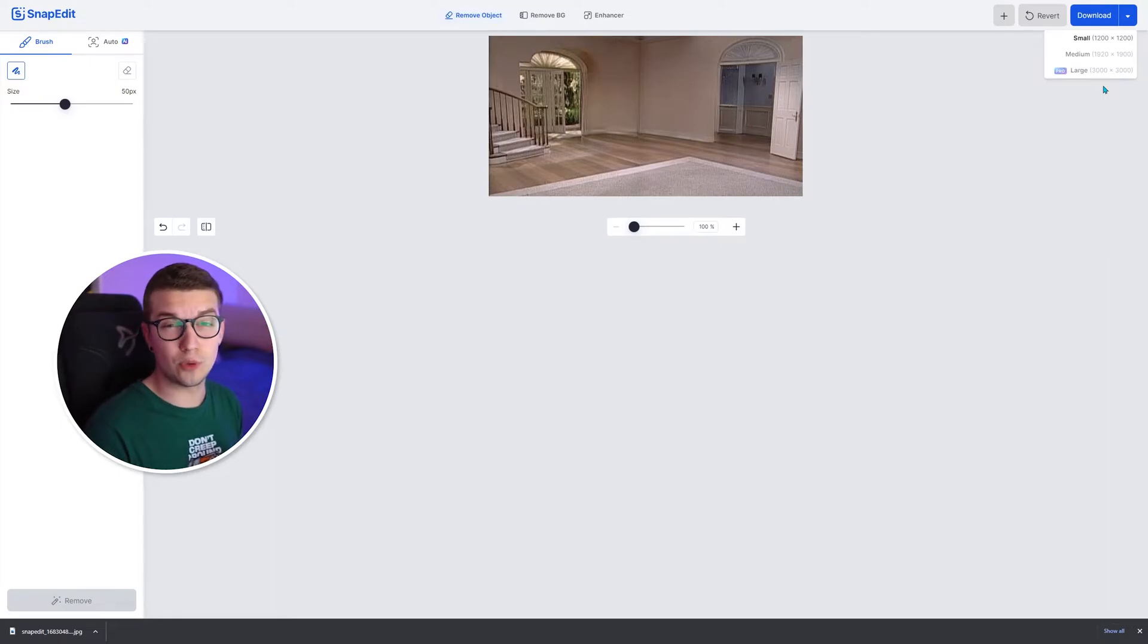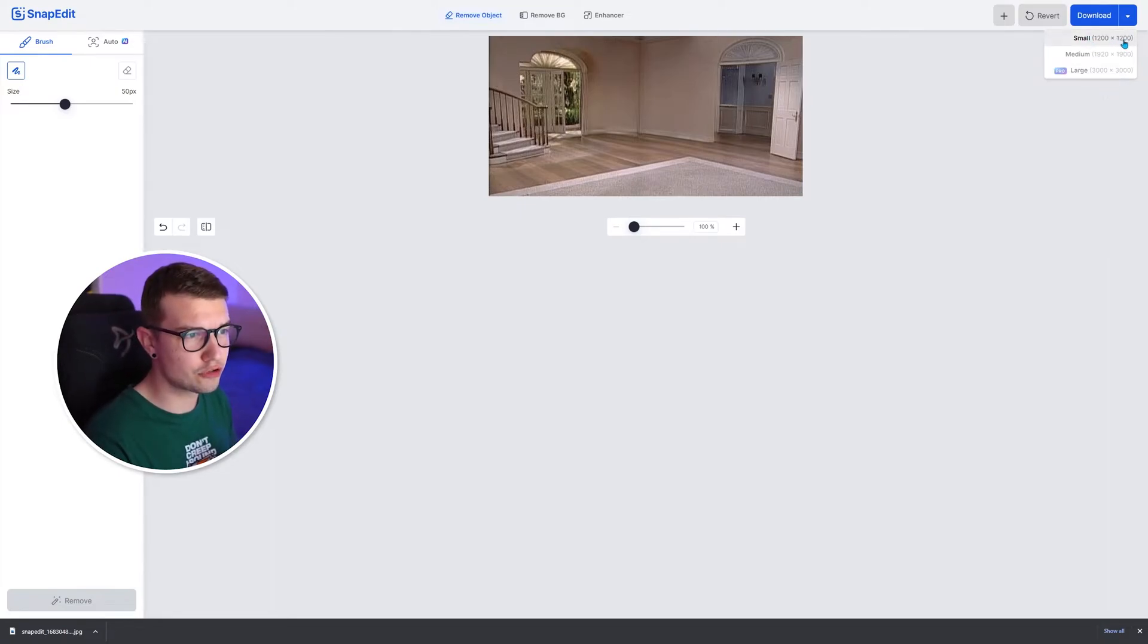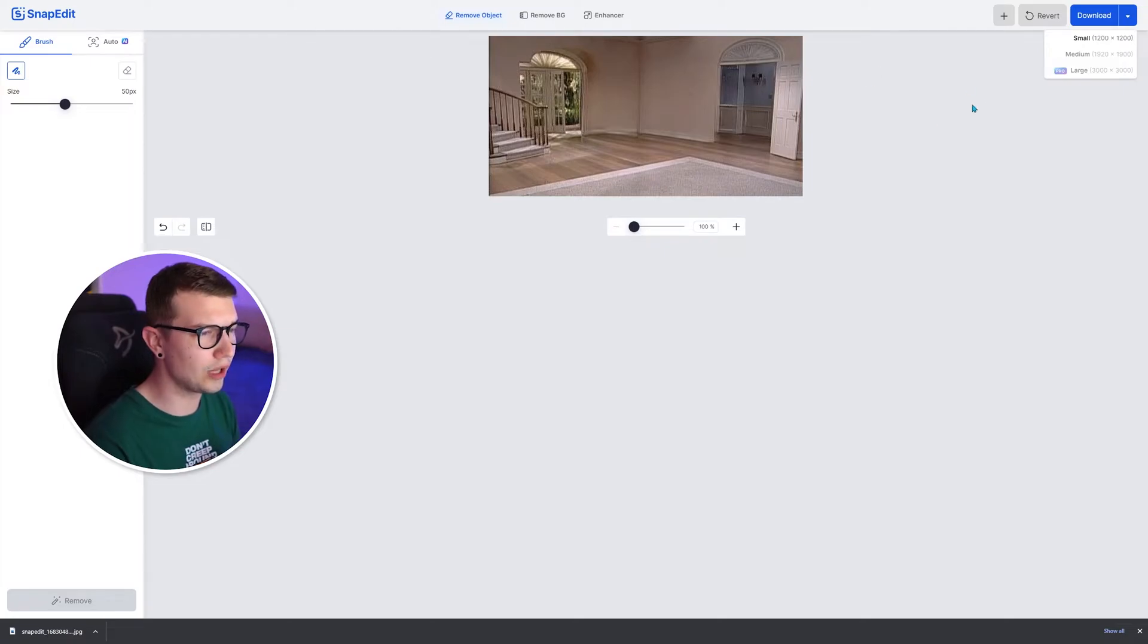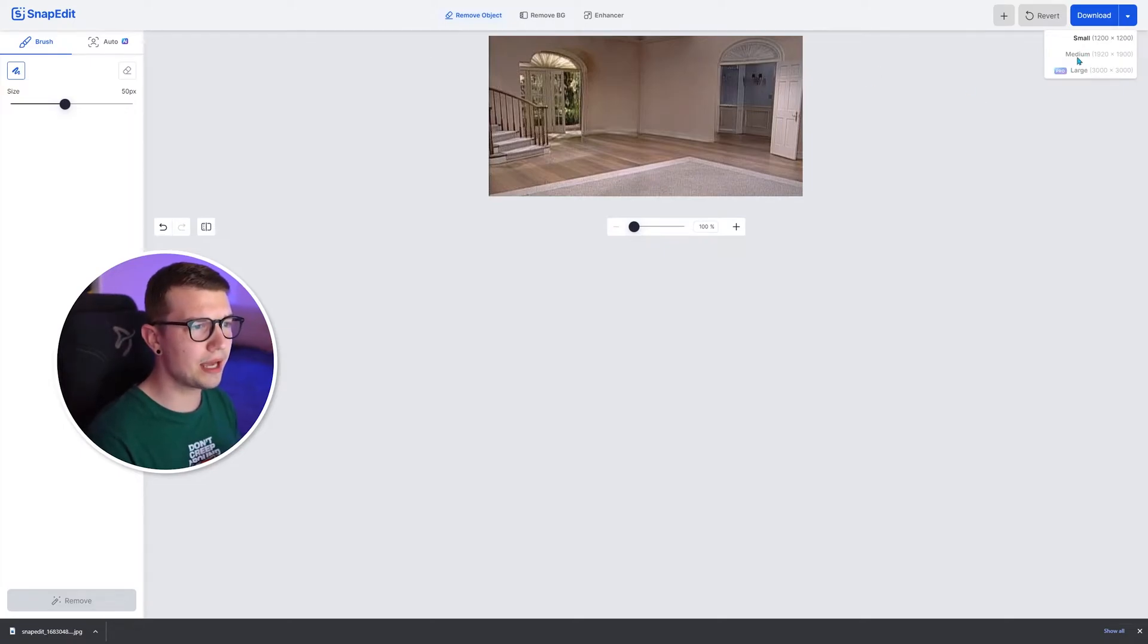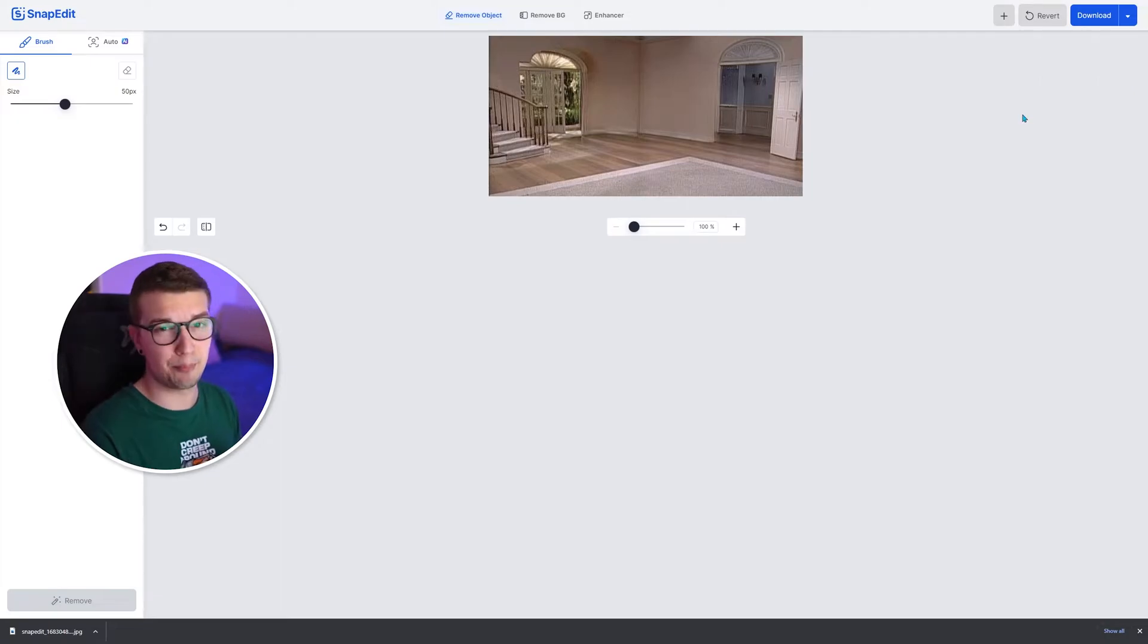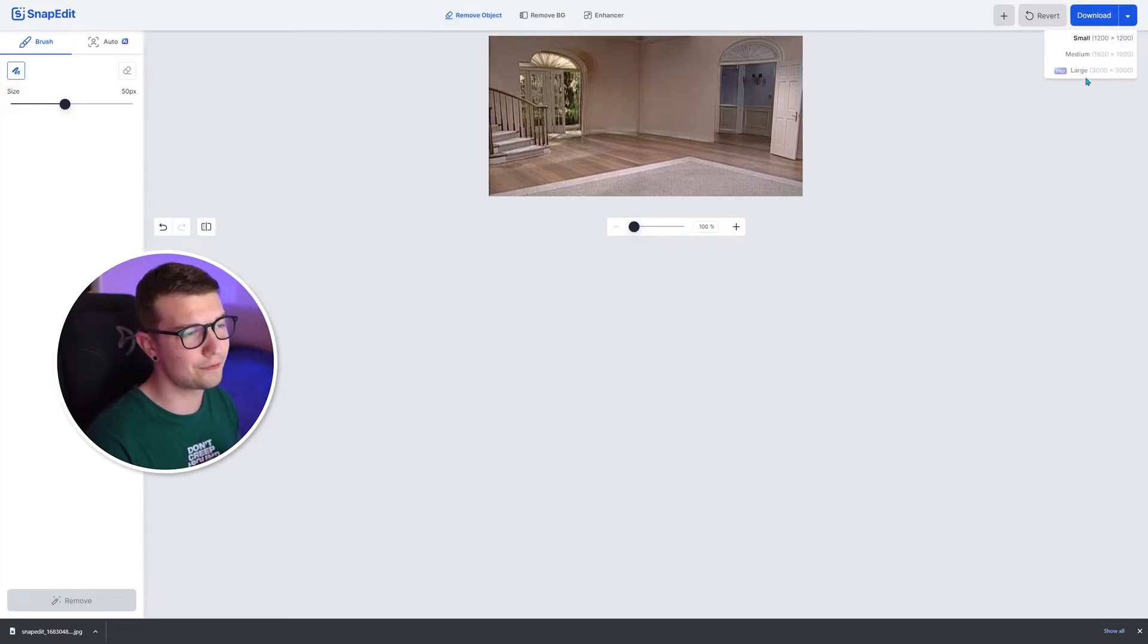So the current size that you will be able to download is 1200 by 1200 or whatever the small image is. Medium is available if you have a larger image, but large is available only if you have the pro version.